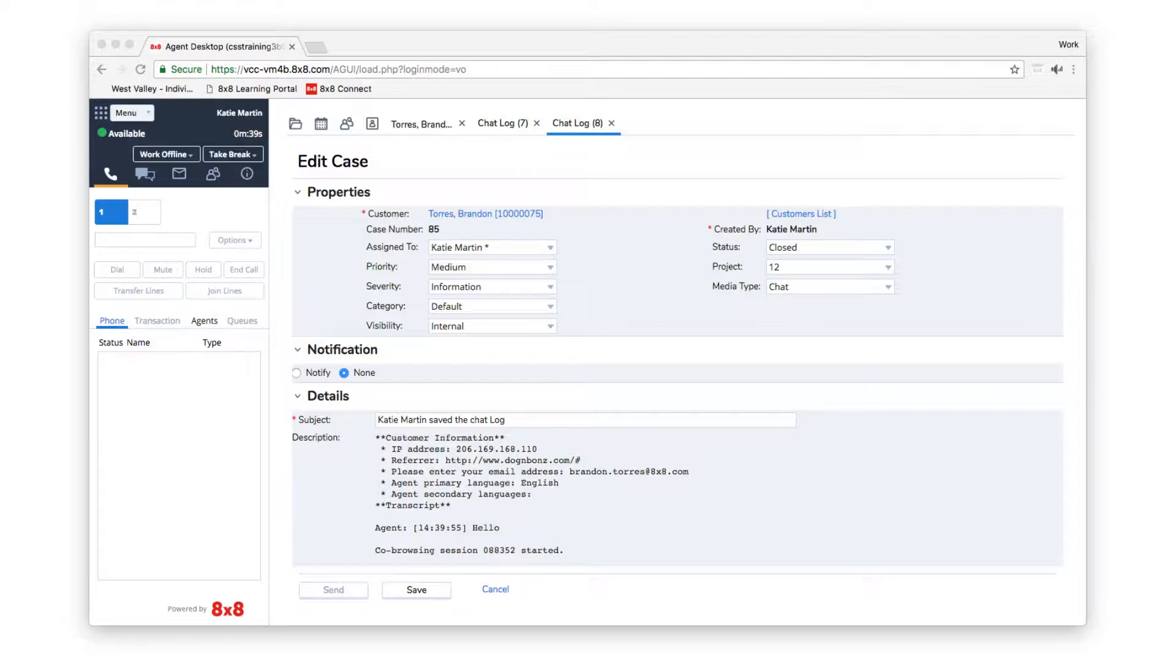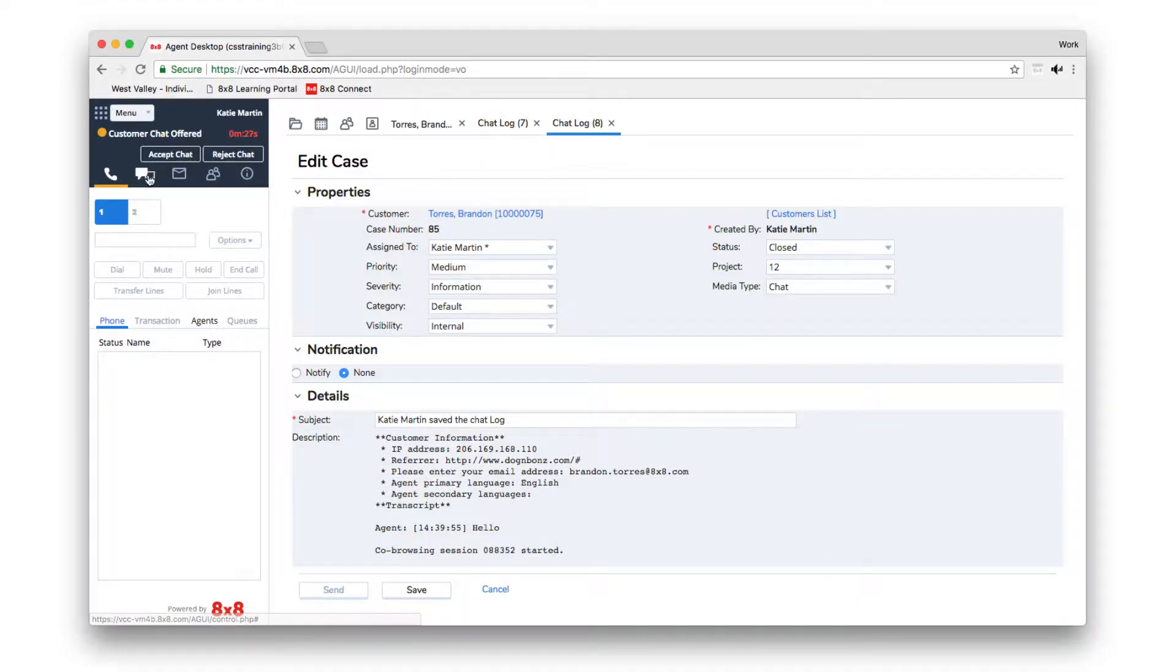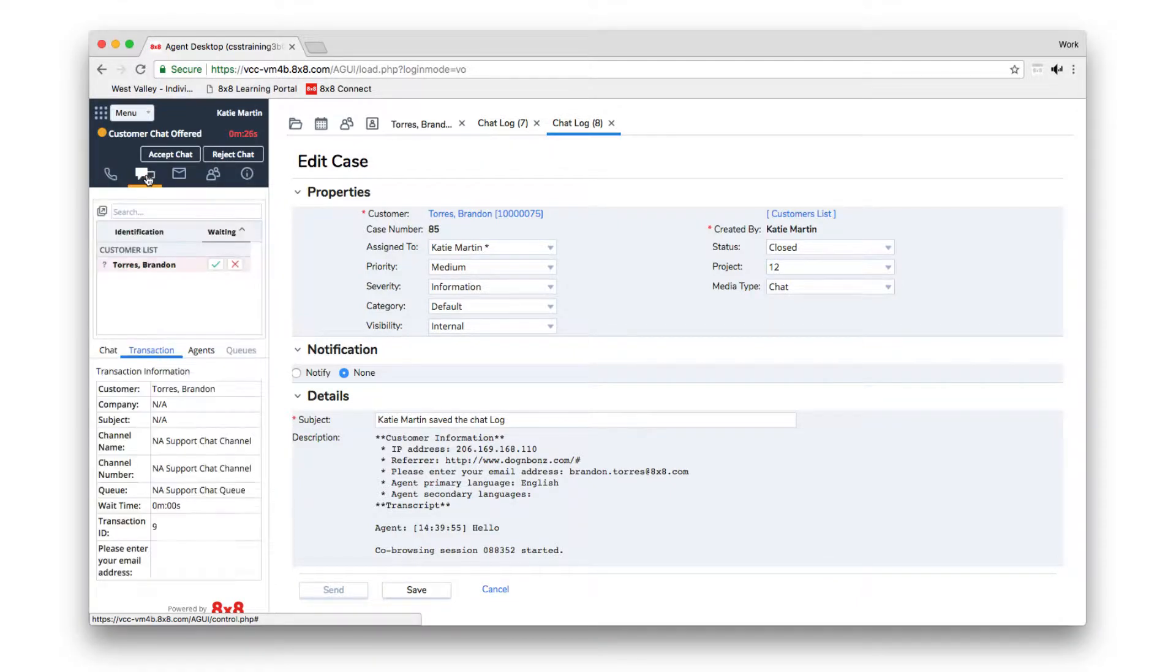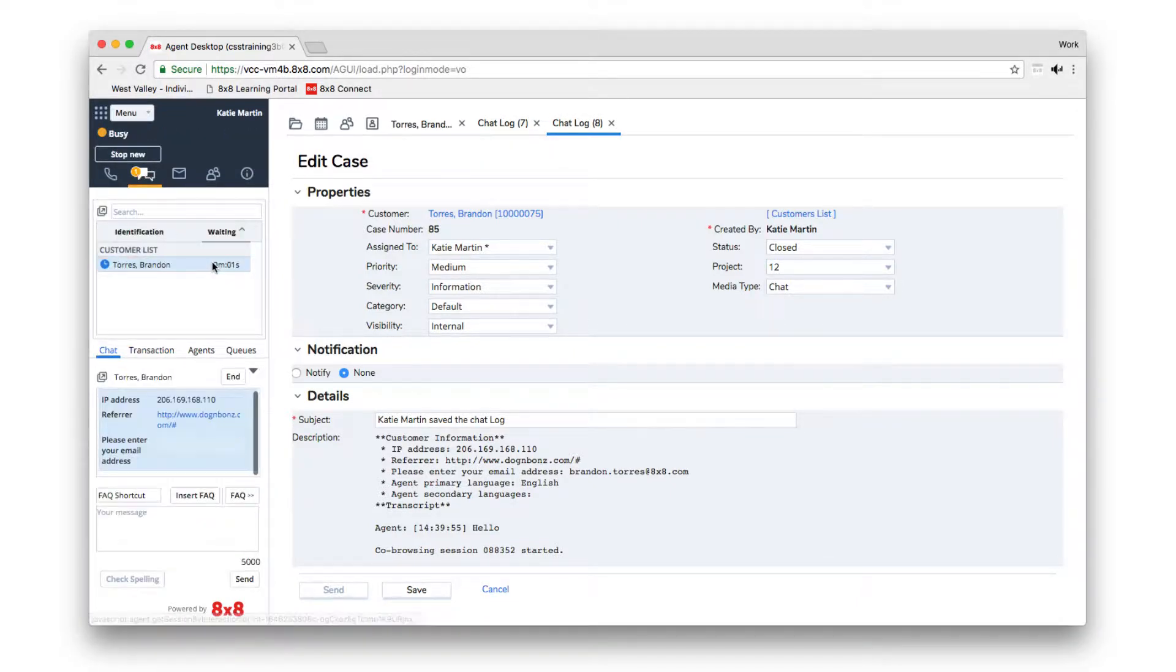If you are enabled to receive chat queue interactions, the chat tab will blink red when an inbound chat is offered to you. Click Accept to establish a chat session.